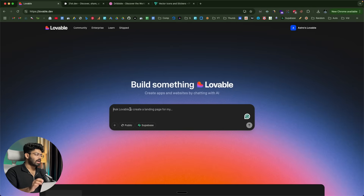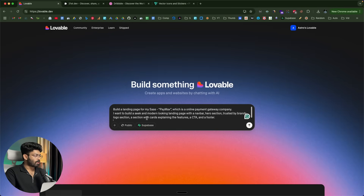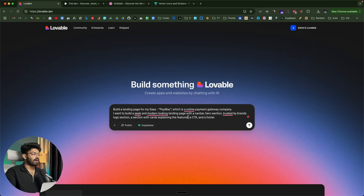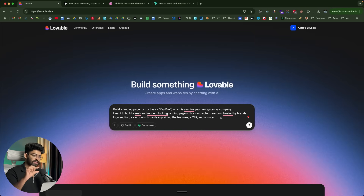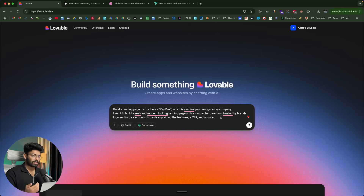I'll head over to lovable and start with a simple prompt. The prompt is: 'Build a landing page for my SaaS Paymax, which is an online payment gateway company. I want a sleek and modern landing page with a navbar, hero section, trusted-by brands logo section, a section with cards explaining the features, a CTA, and a footer.' One thing I've learned is that no matter how detailed your prompt is, AI can't one-shot the entire UI. It's best to include all main sections first and then individually modify each one — that's what works best.